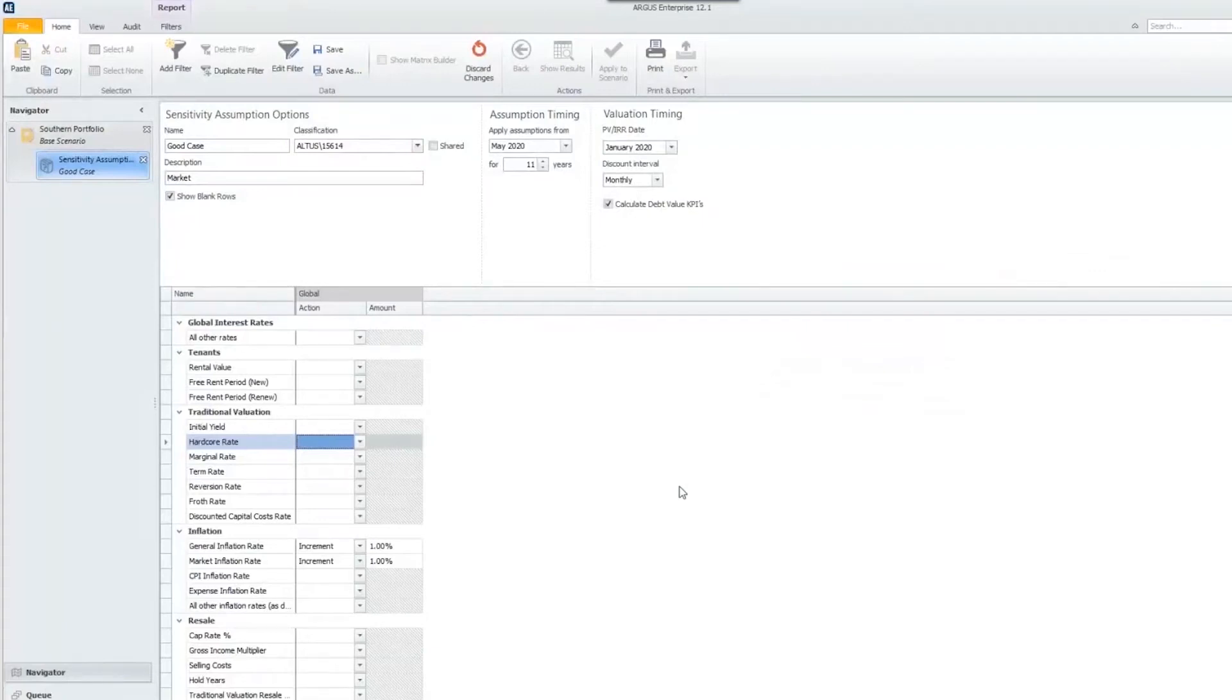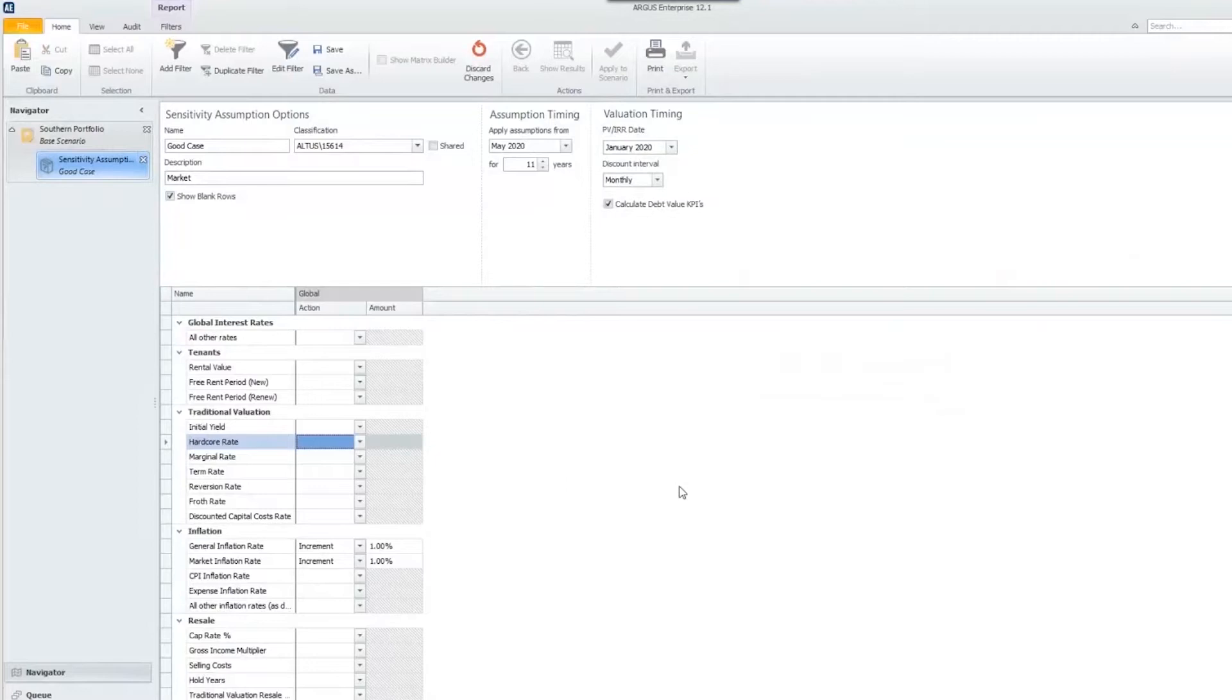Hello, everyone. My name is Jessica Liel, and I'm the training manager for our Americas region. Today we're going to talk about filters within our sensitivity assumption sets.